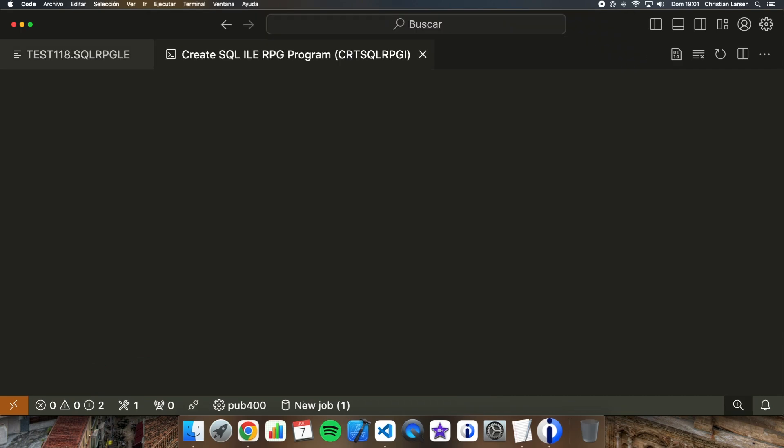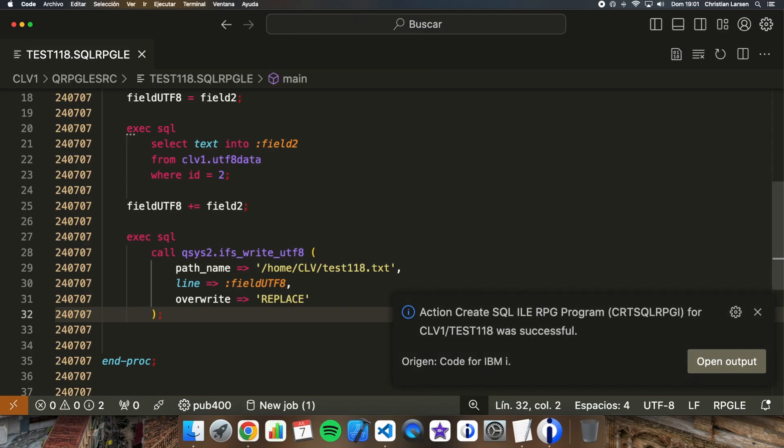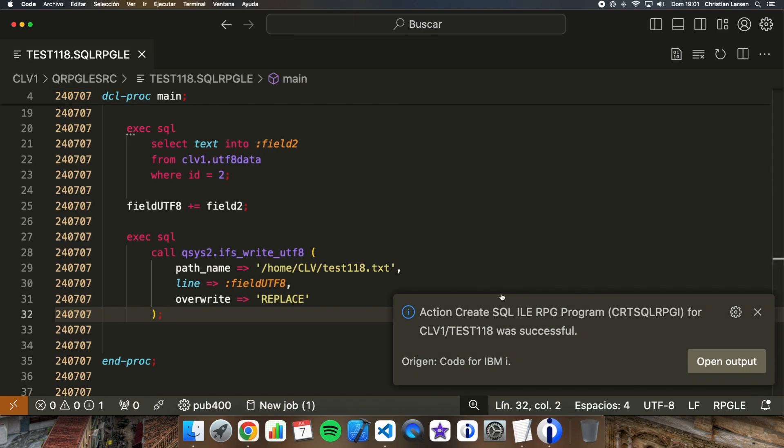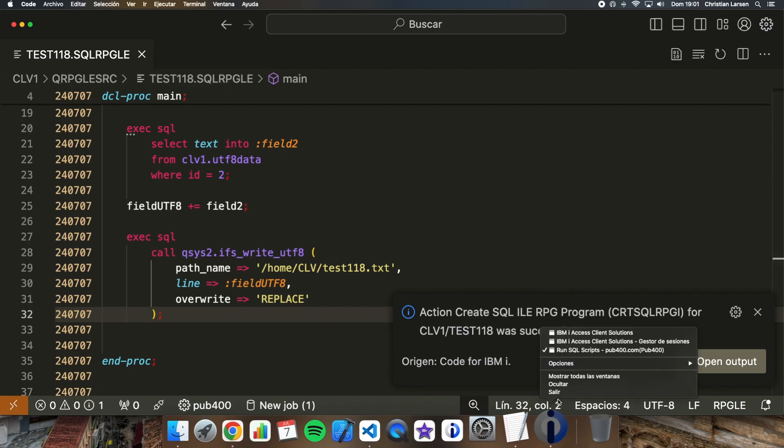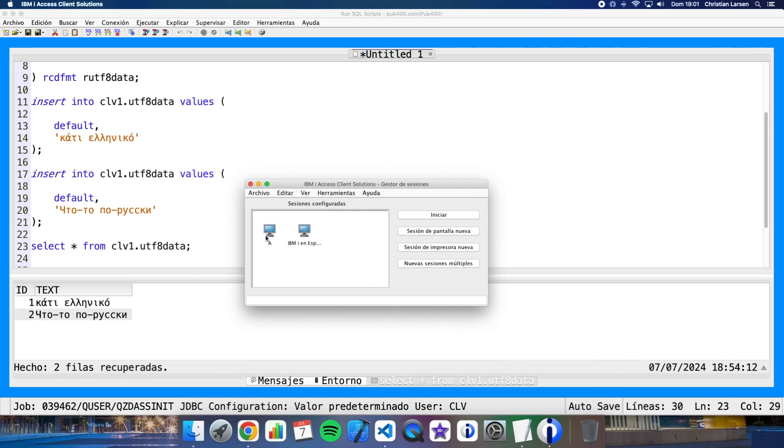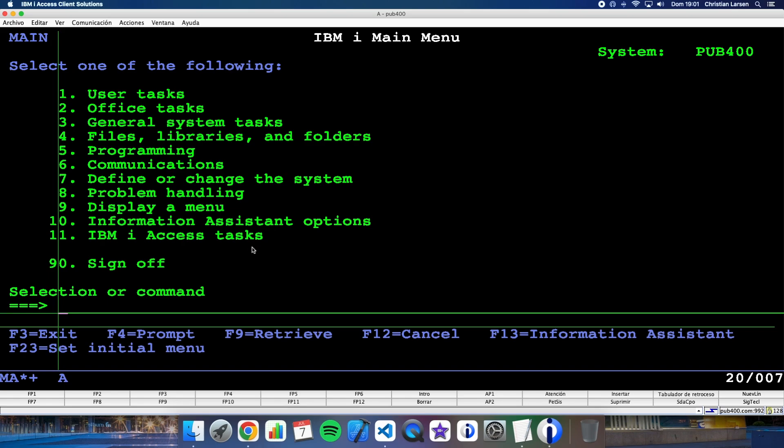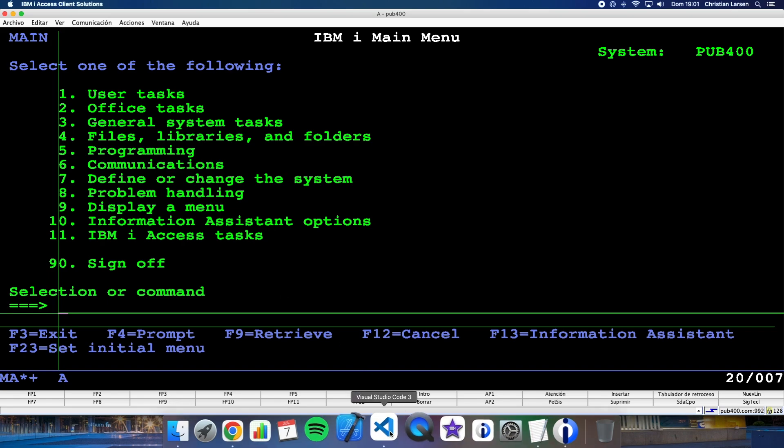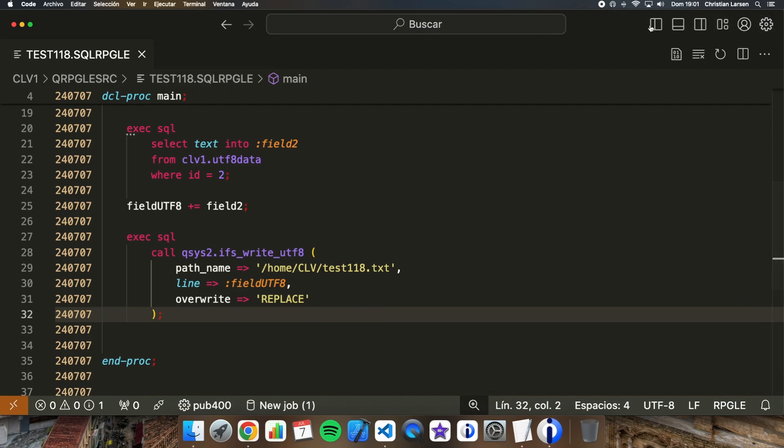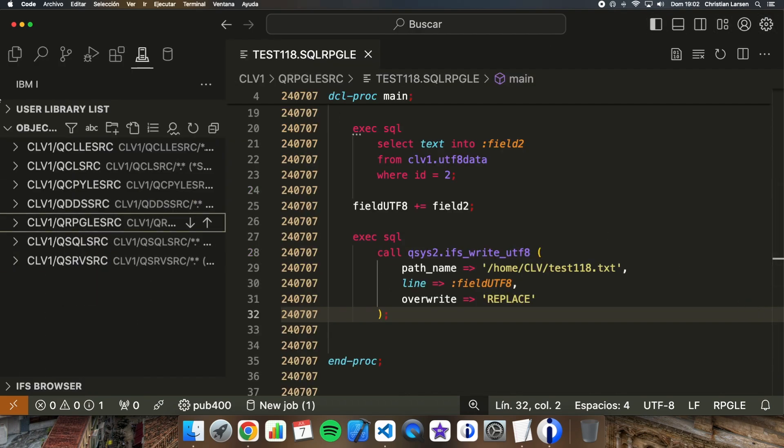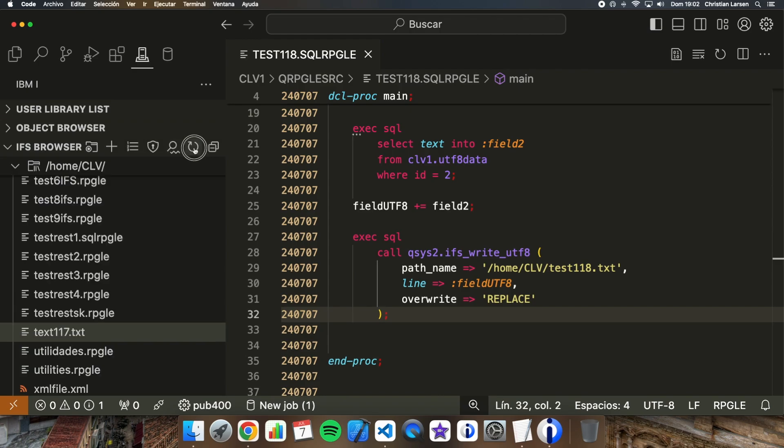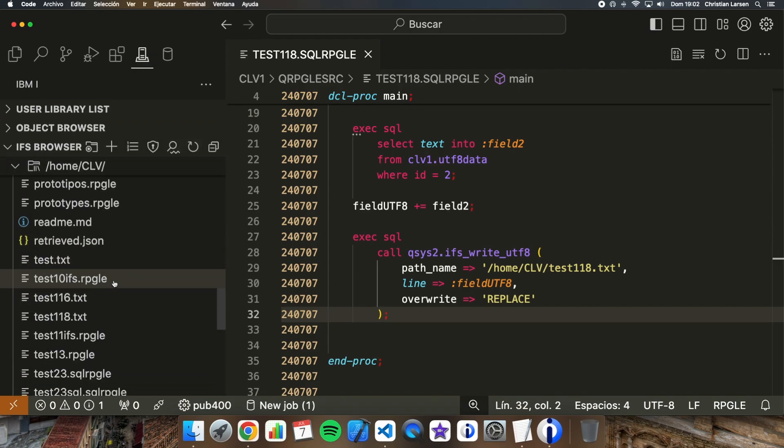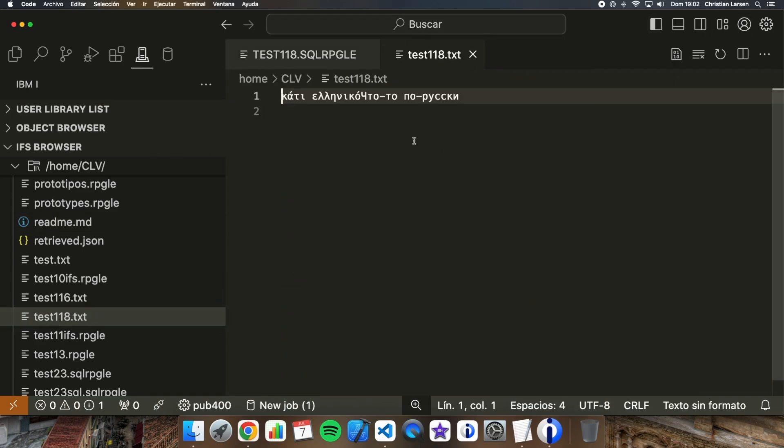So if I compile the program and run it, let me open a terminal. Let me run the program. And let's go again to VS Code, and let me look for the file created. Let me update it. Test 118. And as you see, the file has both fields that were written in different languages into the same line.